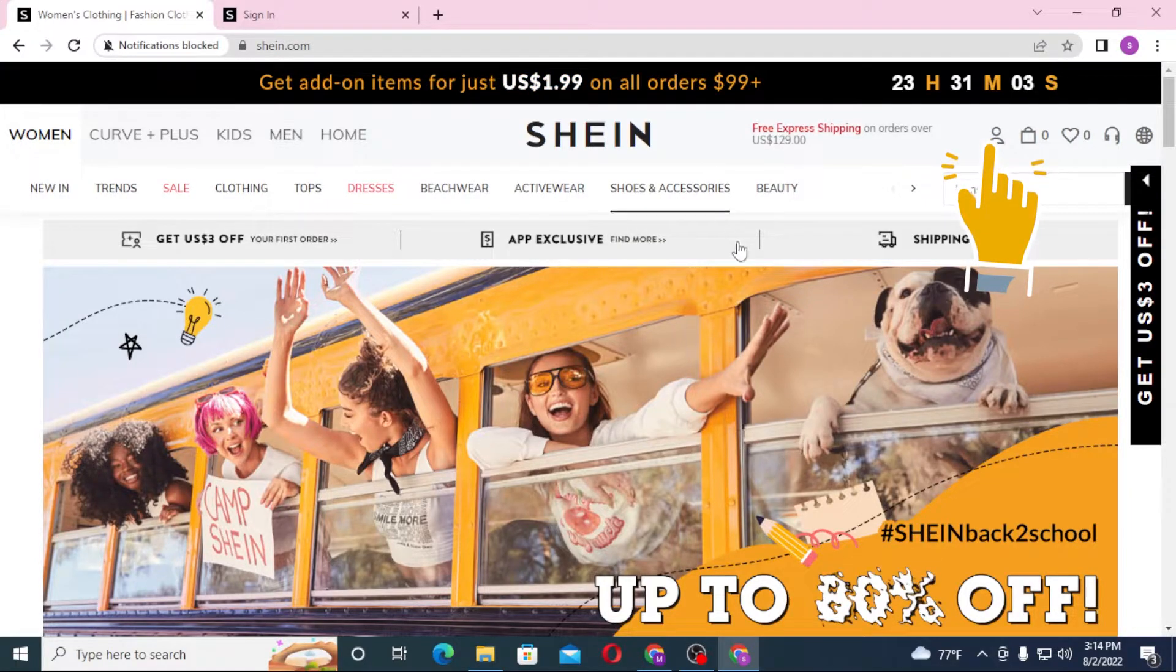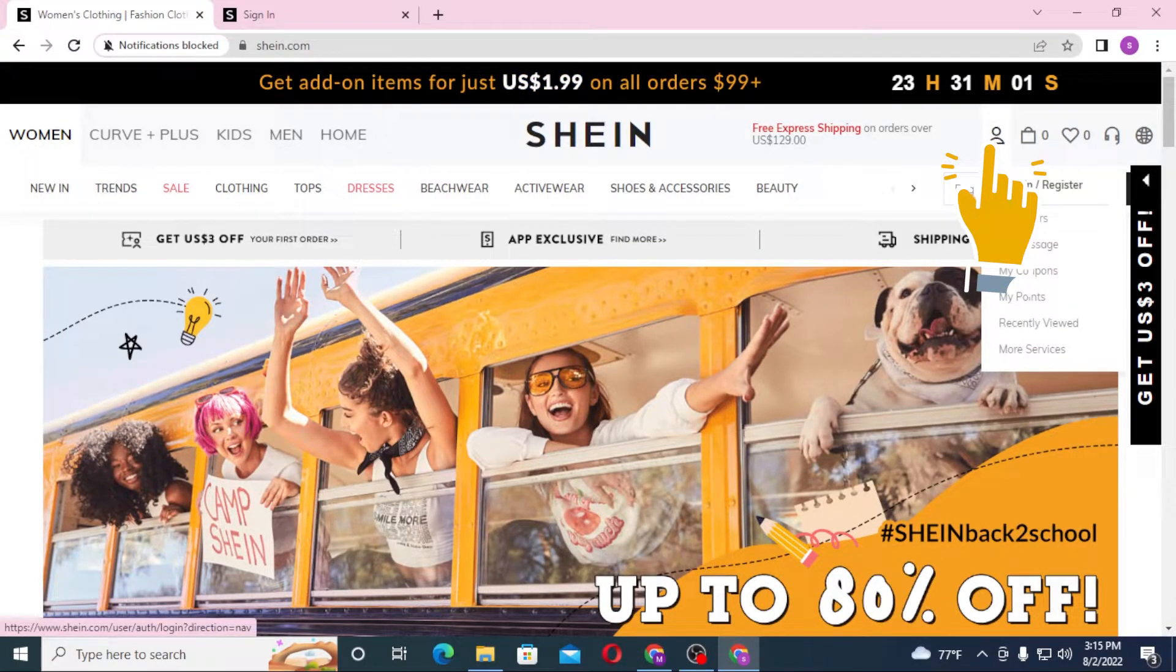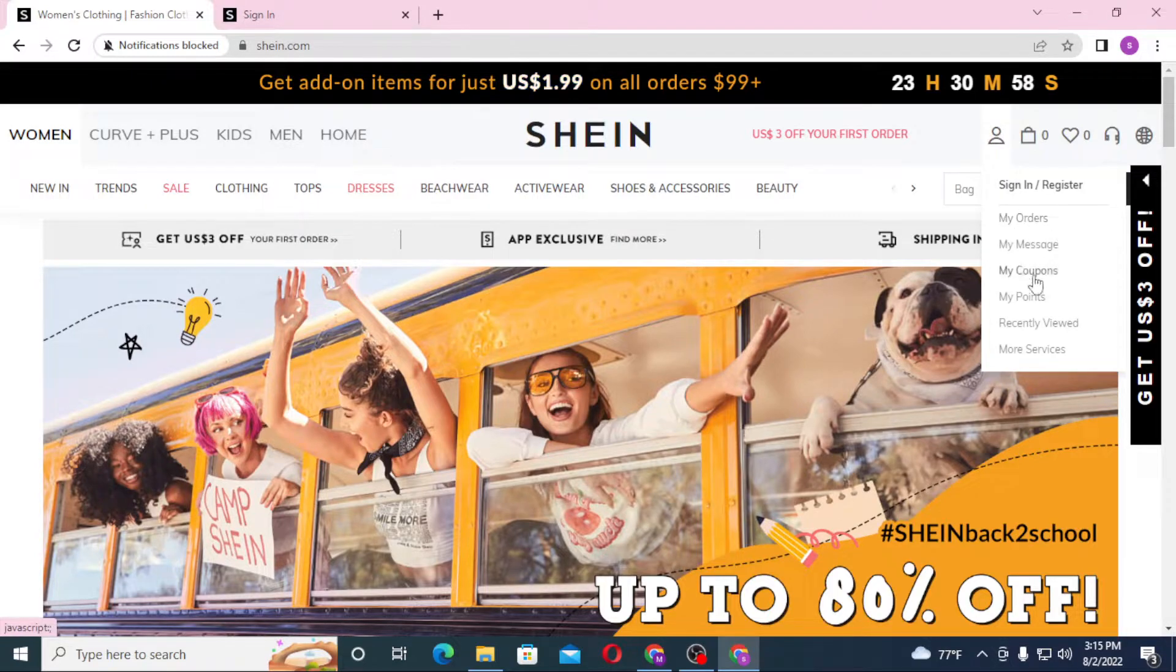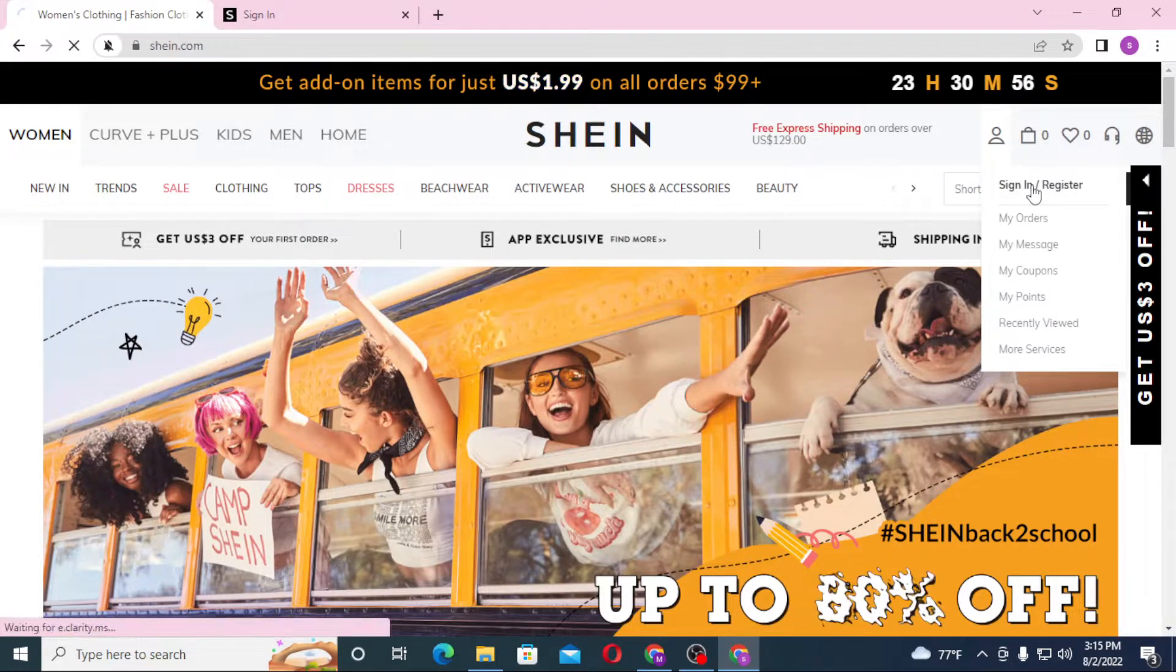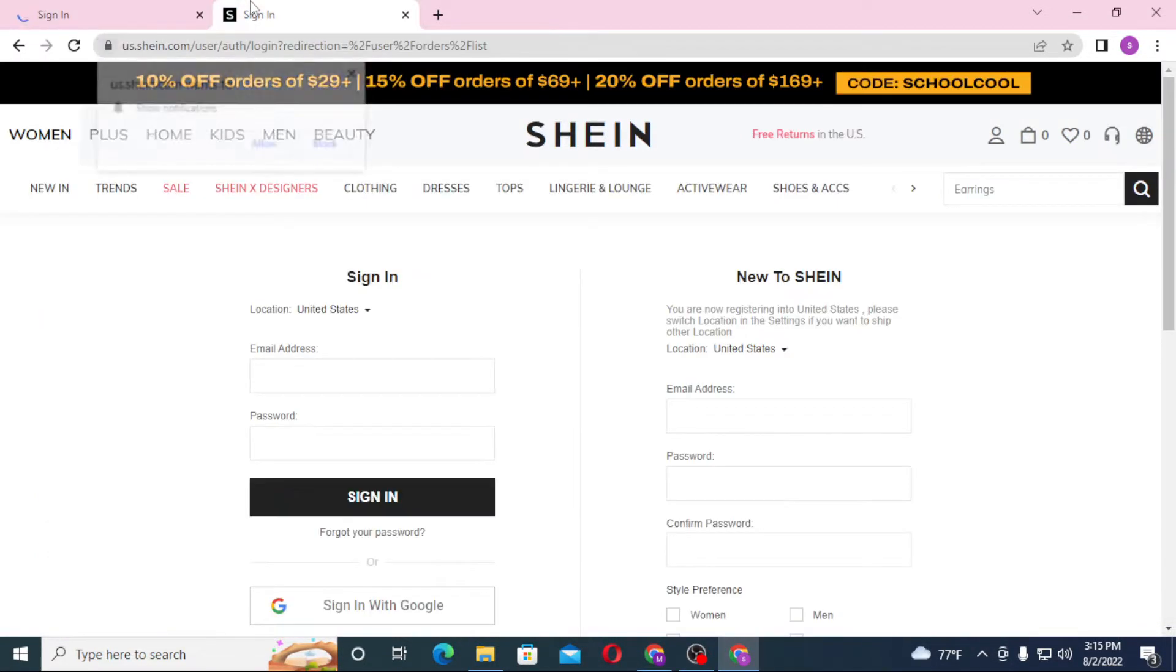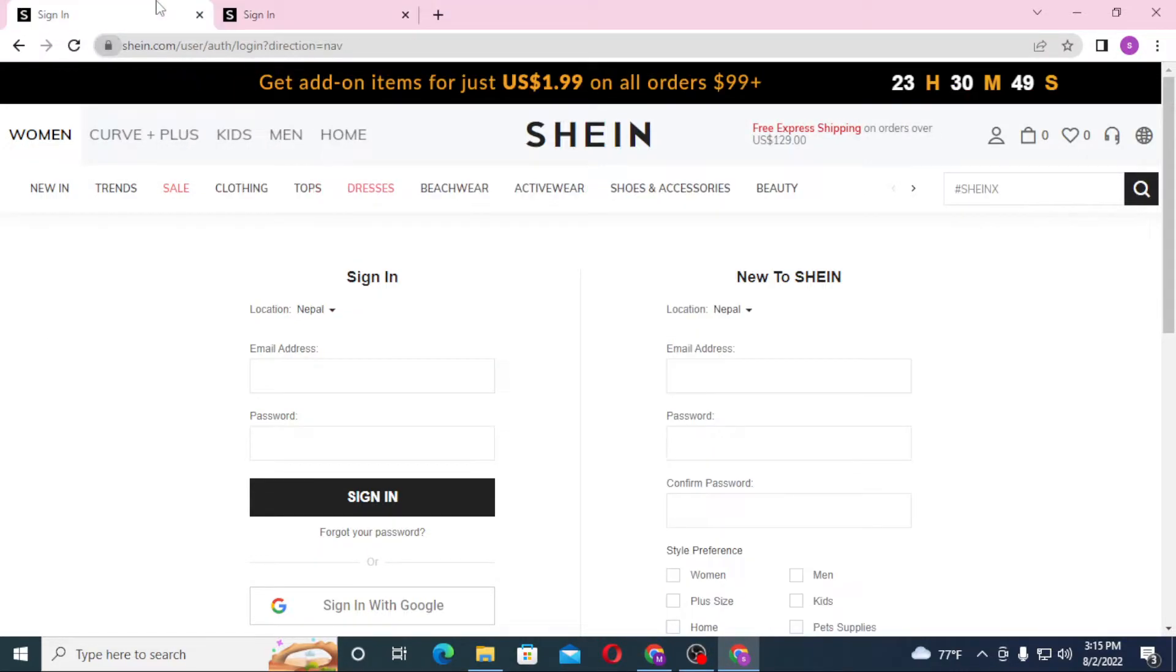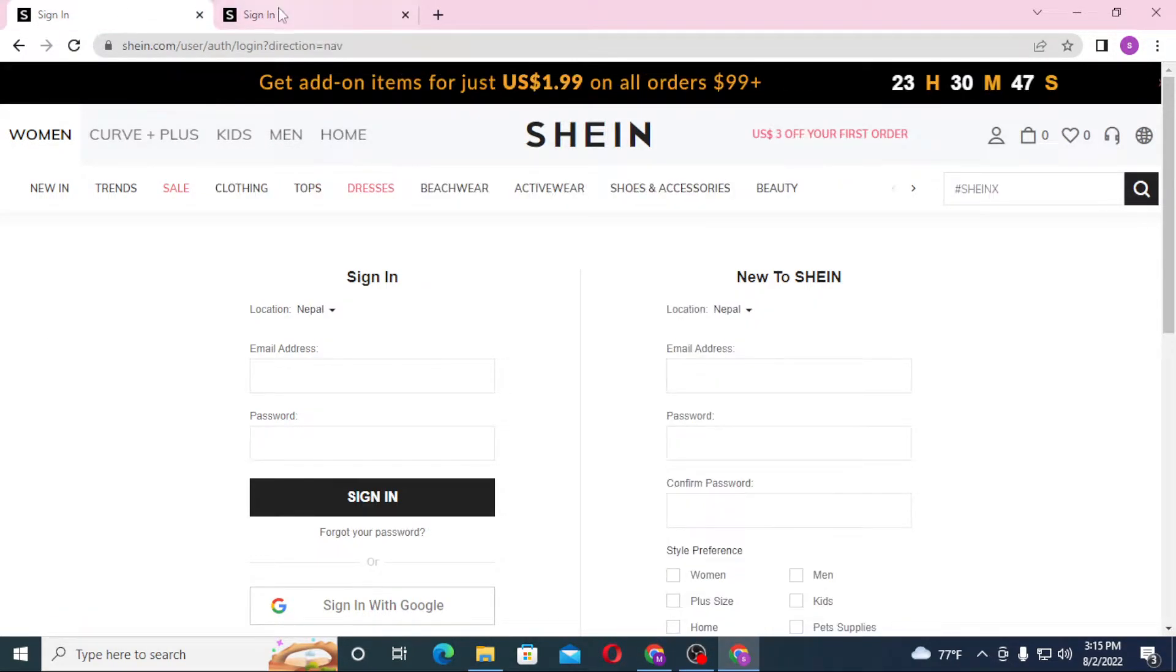When you hover over that, you can see this dialog box up here. Click on sign-in. Similarly on this one, but this is already the login page, so let's close this. You can see both of these pages are the same, so let's close one of these.